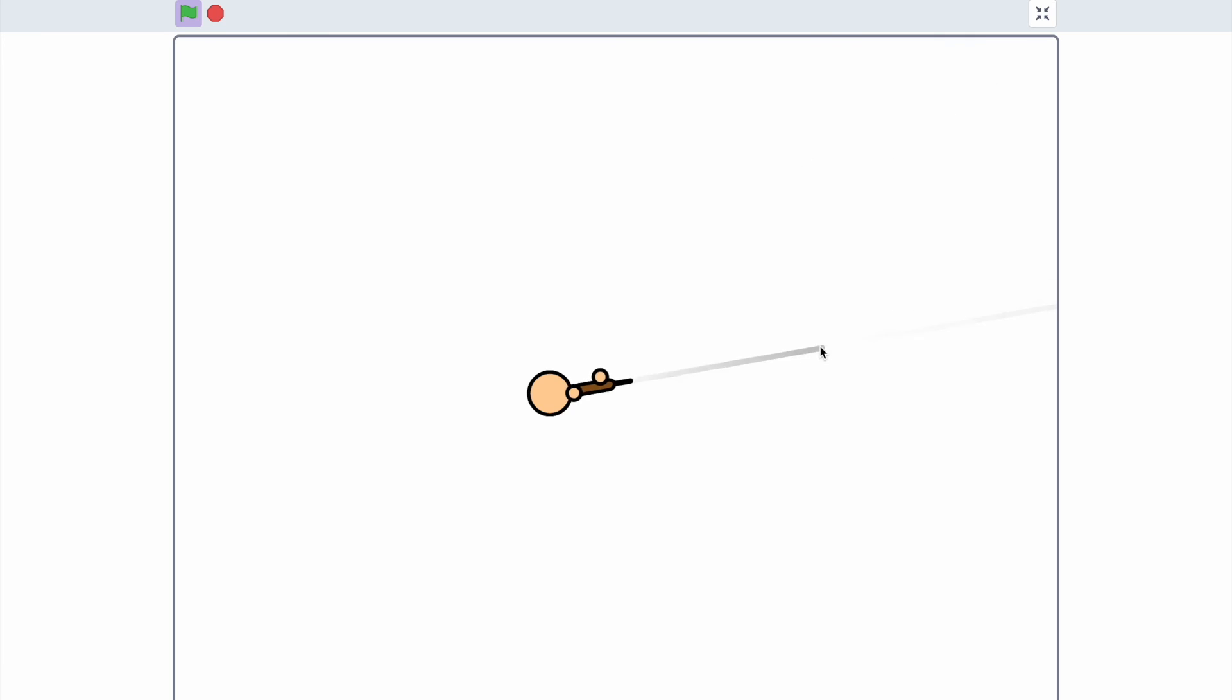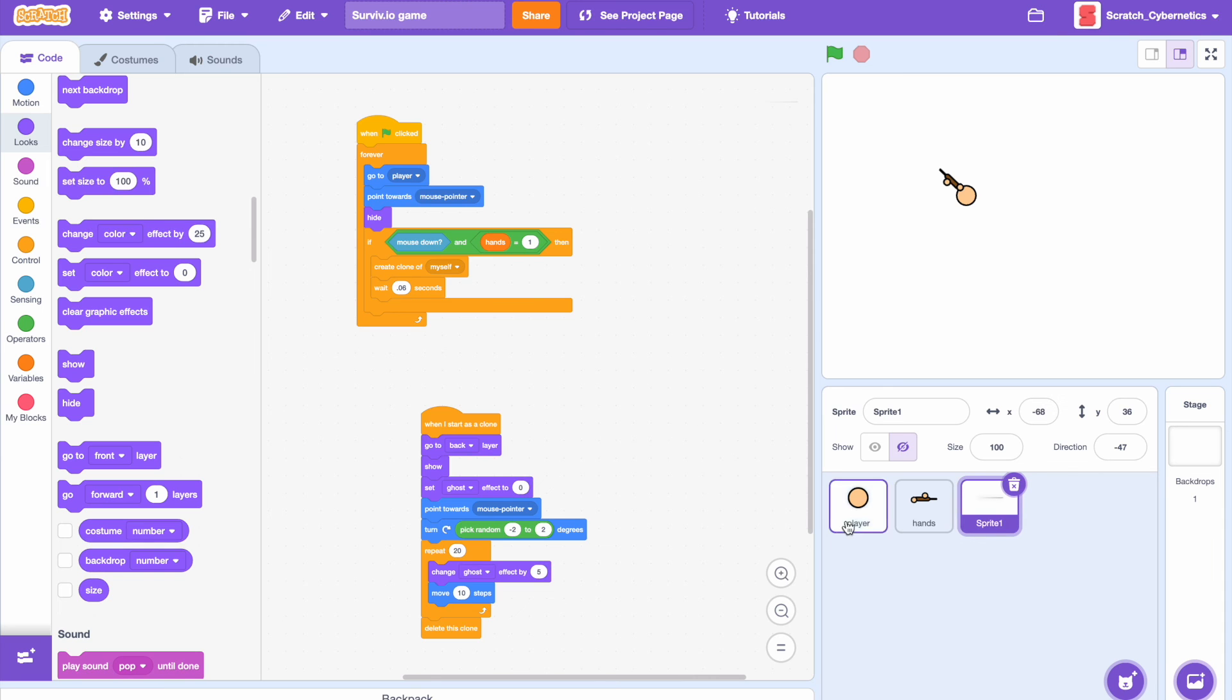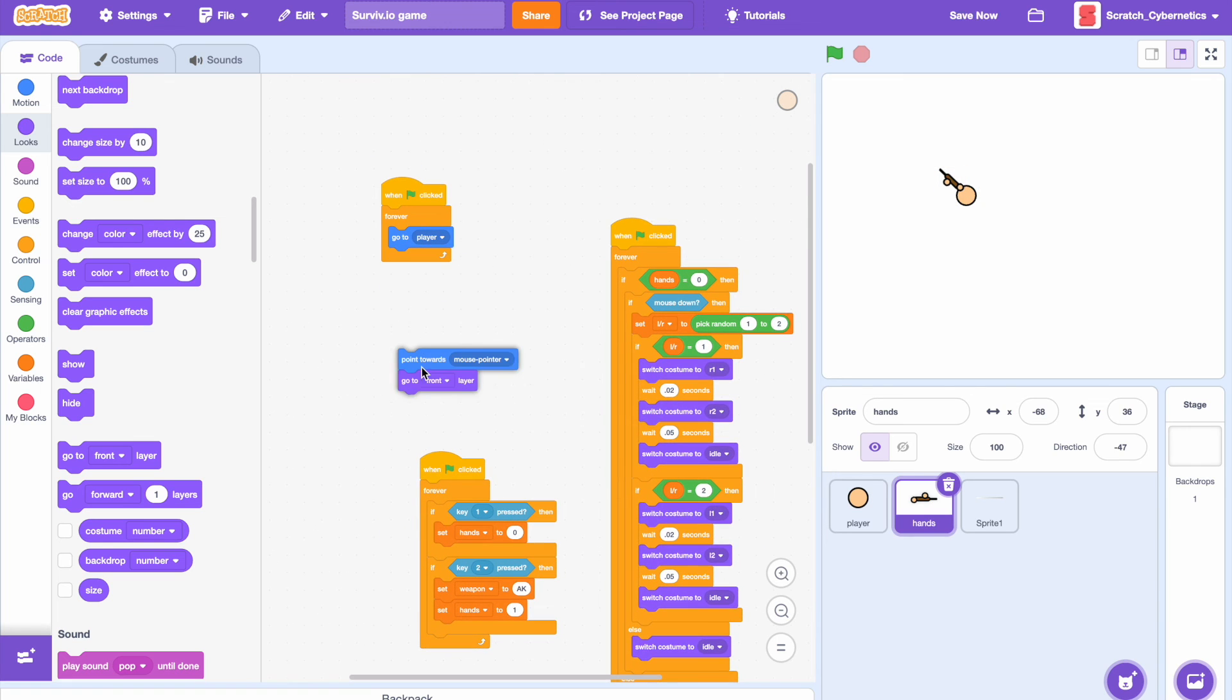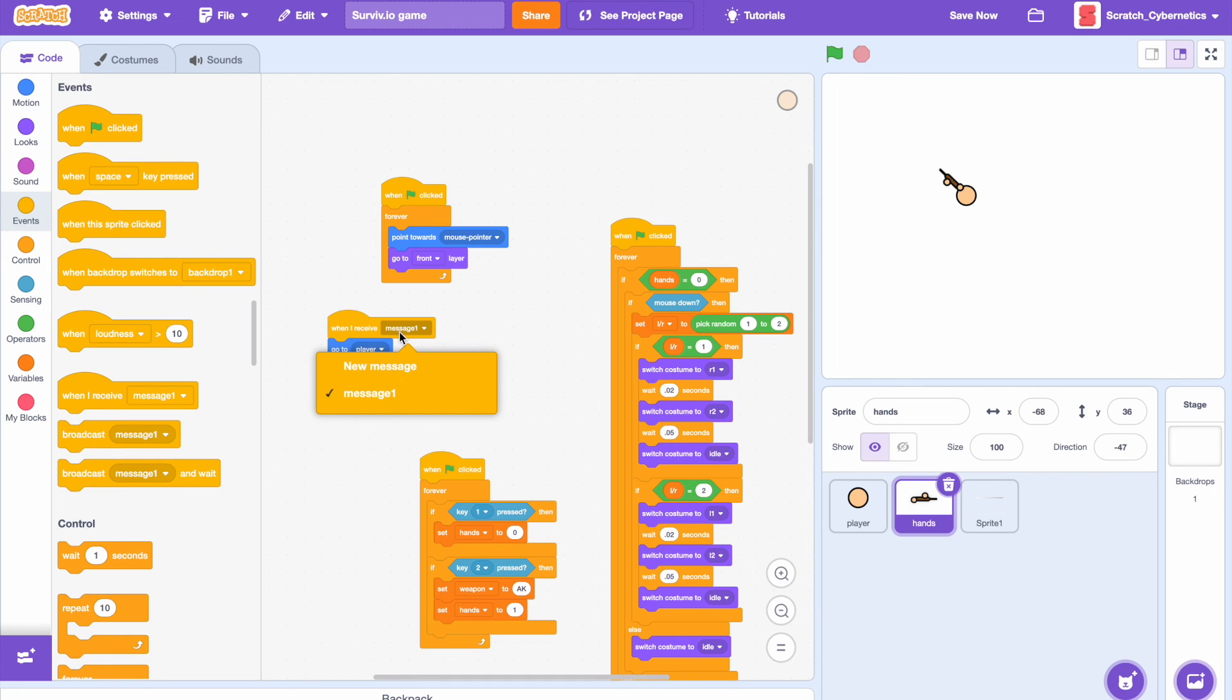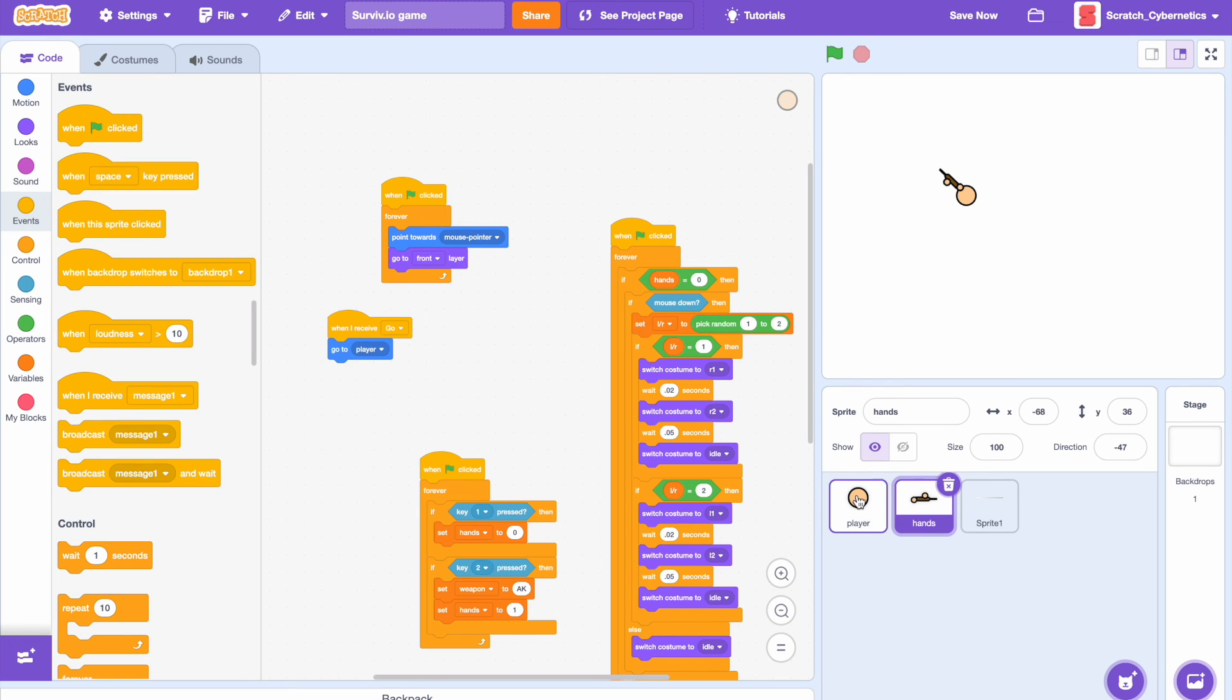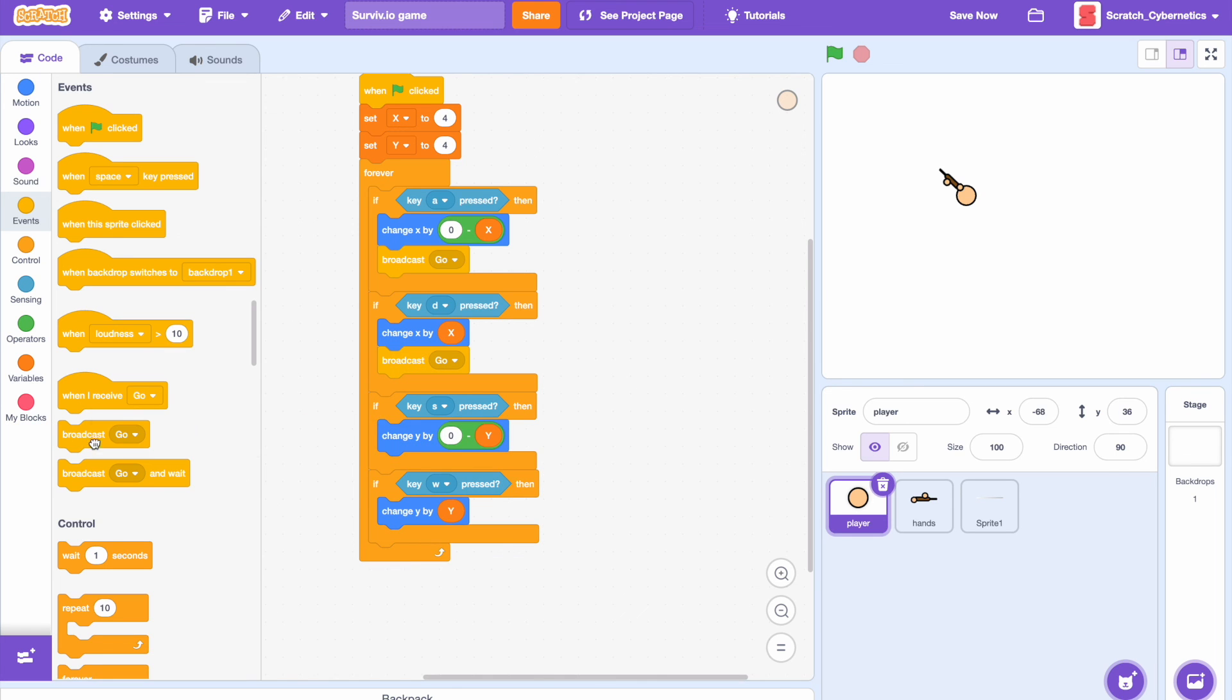But when you move, notice that the hands are lagging behind, and by slightly I mean not slightly, they're lagging behind a lot. To fix that we can just go back to the hands and instead of having a forever go to player we can remove that and add in a message block. Let's do when I receive, say go, go to player. Then back to the player we can just add broadcast go under every single one of the movement scripts. And there you have it.